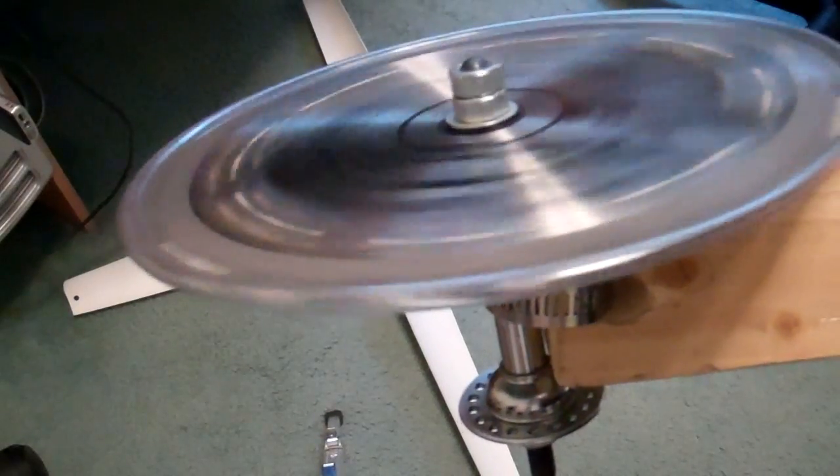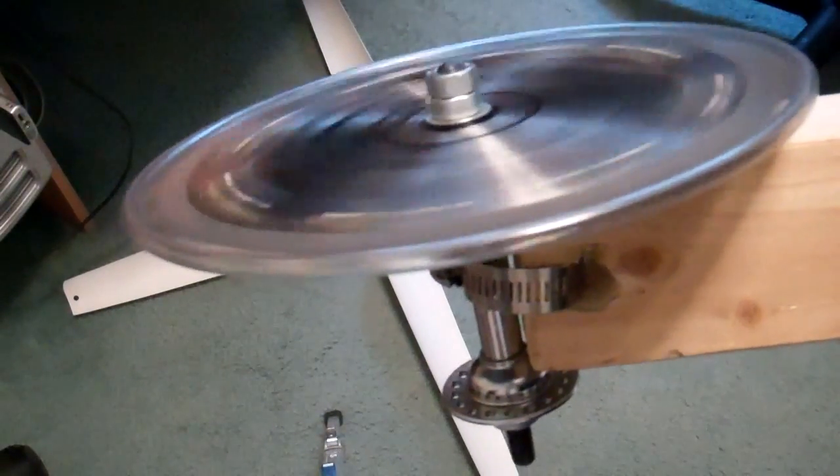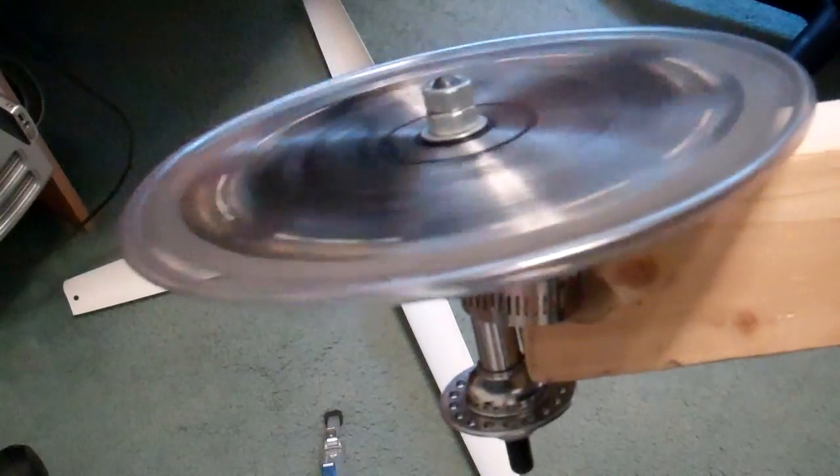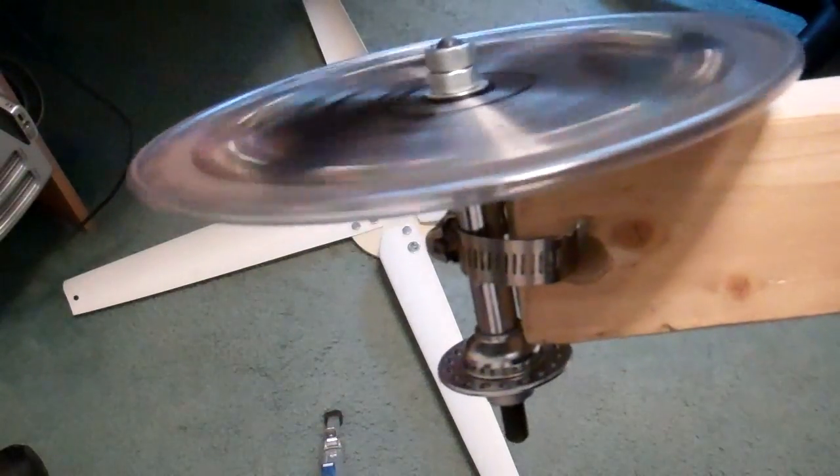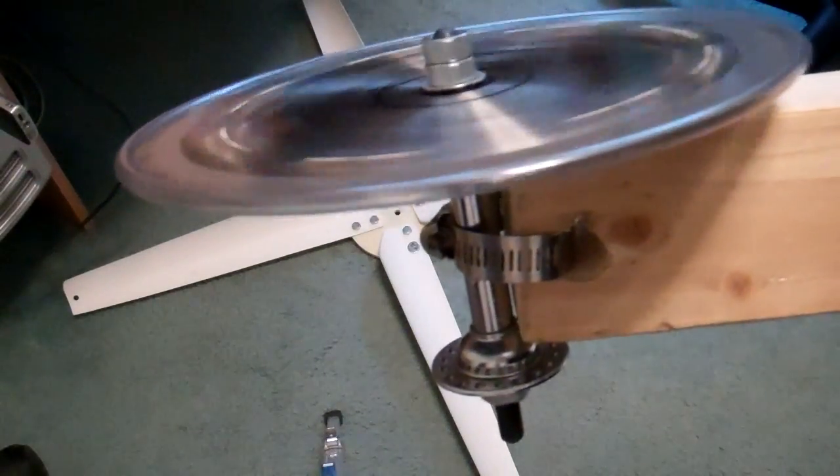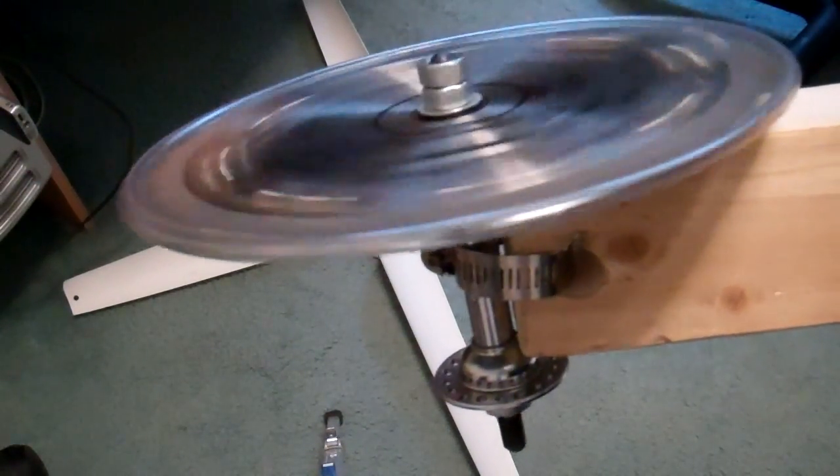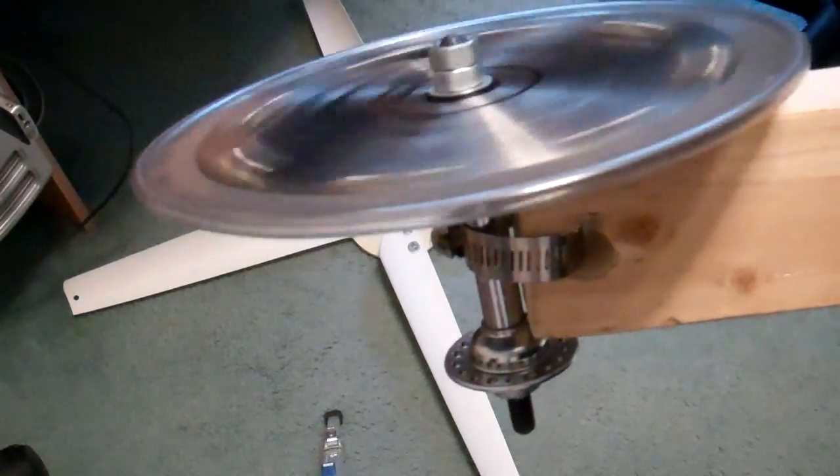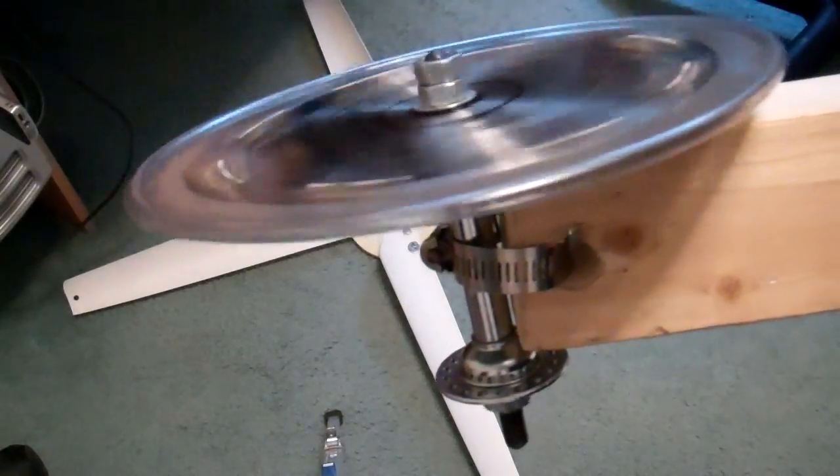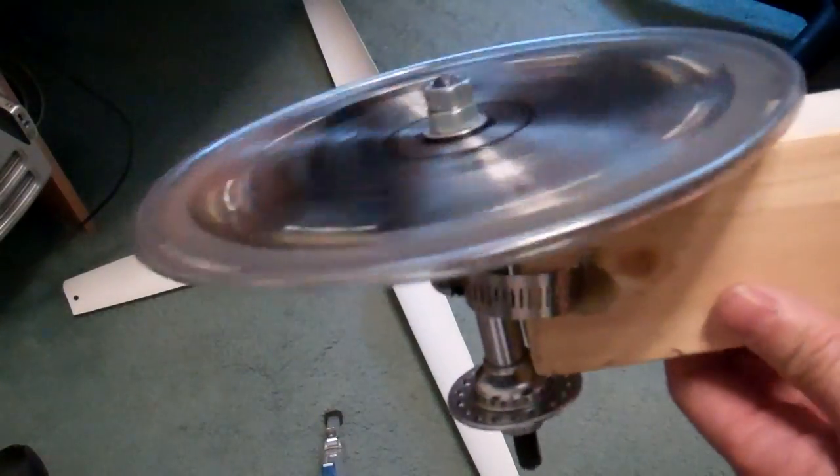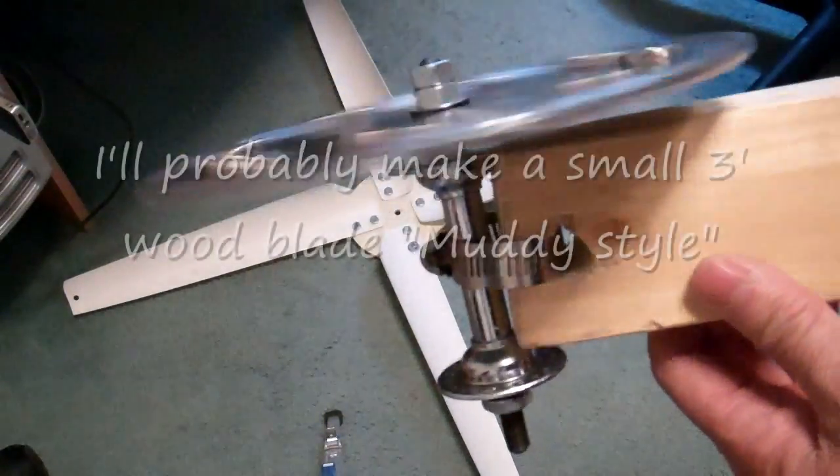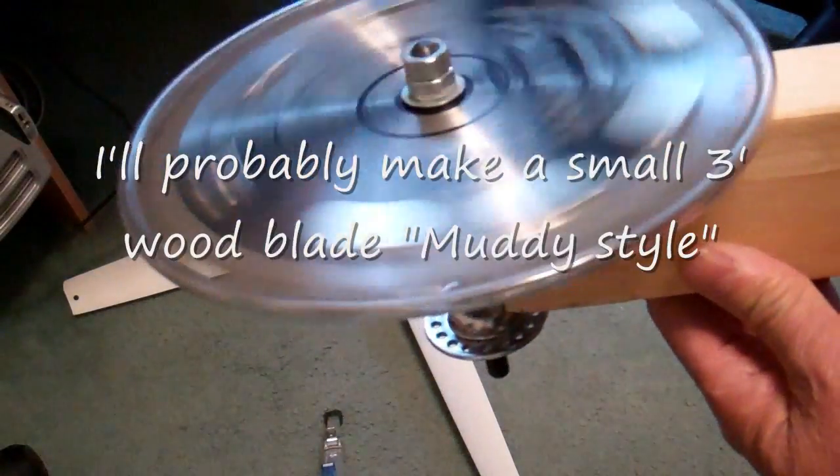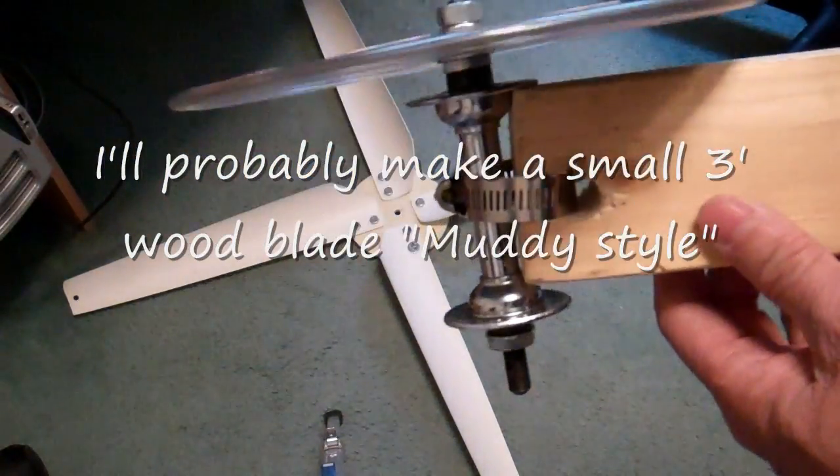So my next project would be something like this. A very small wind turbine output in milliamps with a bicycle axle.